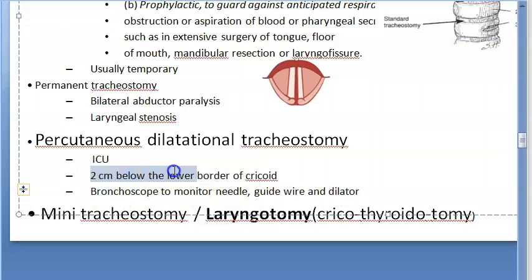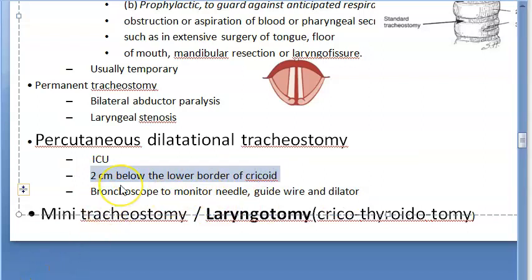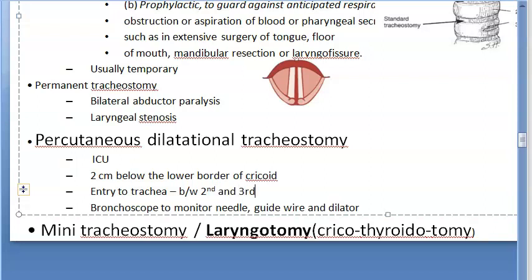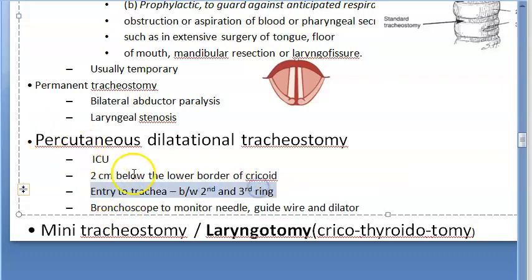The skin incision for percutaneous dilatation tracheostomy is made two centimeters below the lower border of the cricoid. Entry to the trachea is between the second and third ring — this is the same as standard mid-tracheostomy. The flexible bronchoscope with an attached camera is used to monitor passage of the endotracheal tube, needle, guide wire, and dilator.